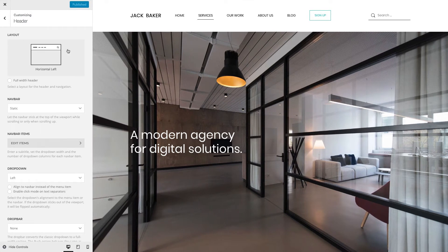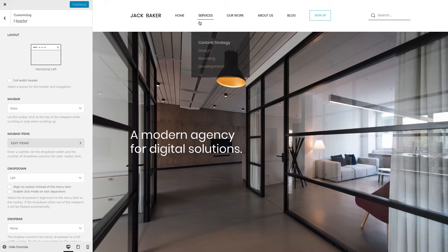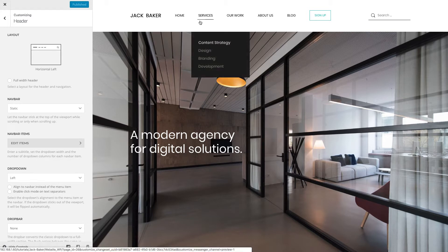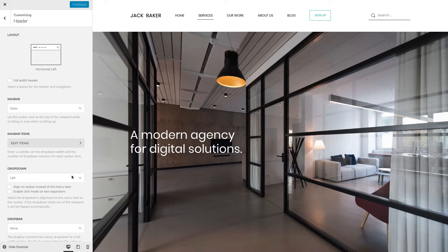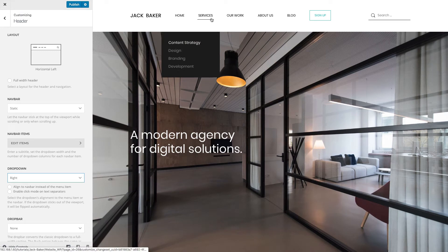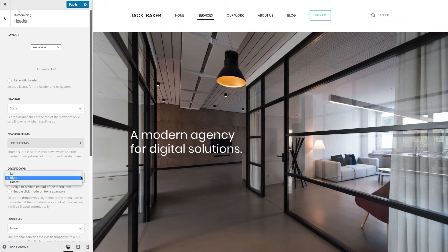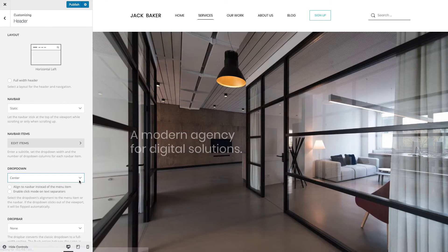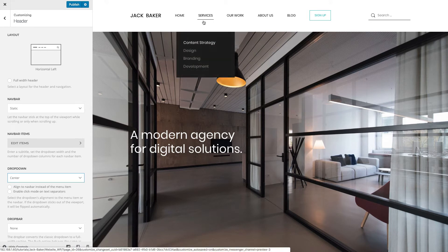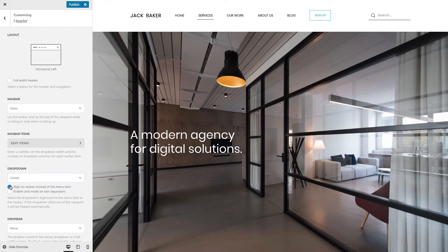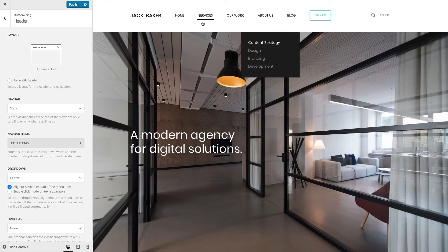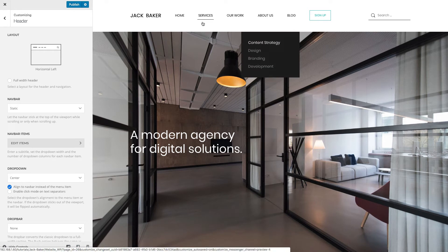In the header panel you will find a few options for the drop-down layouts. You can align your drop-down to the left of your menu item, choose the right alignment, or center your drop-down. By default, the drop-down is aligned to the menu item, but you can also align it to the navbar itself. Right now our drop-down is centered, but you can also choose the left or right alignment to the navbar as well.